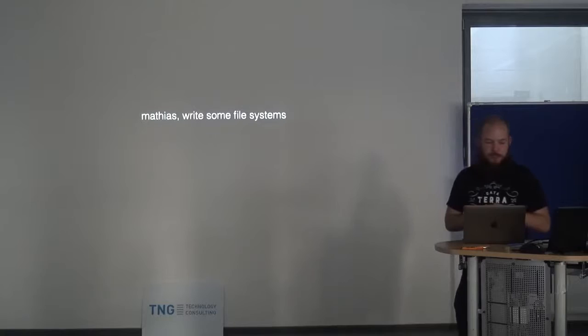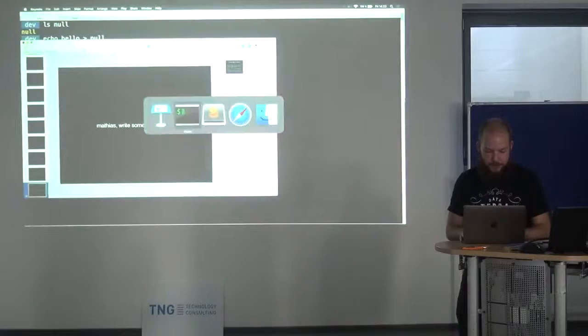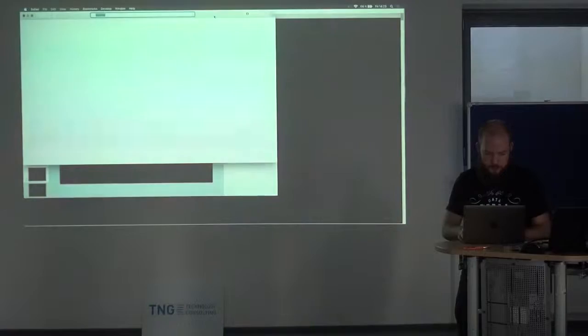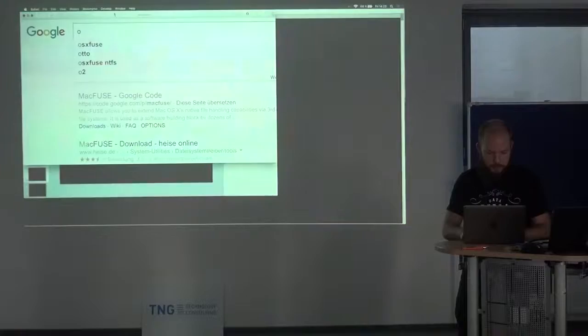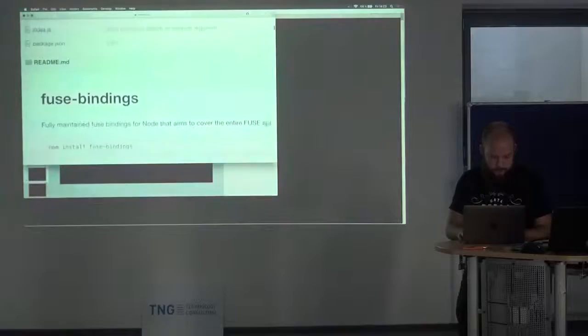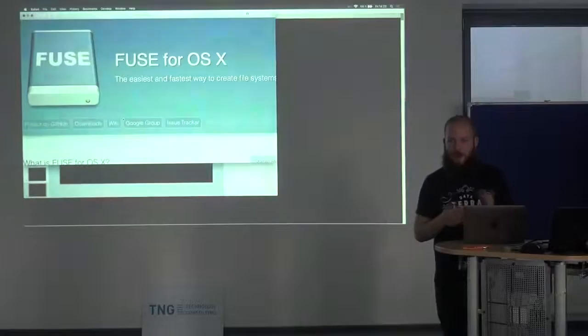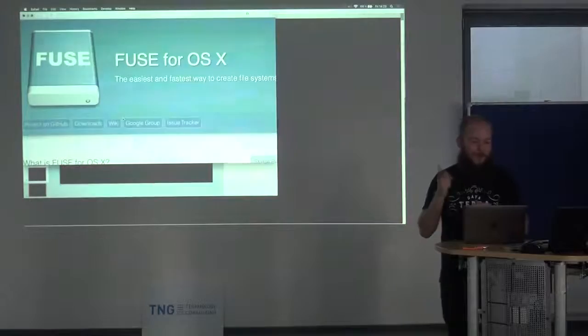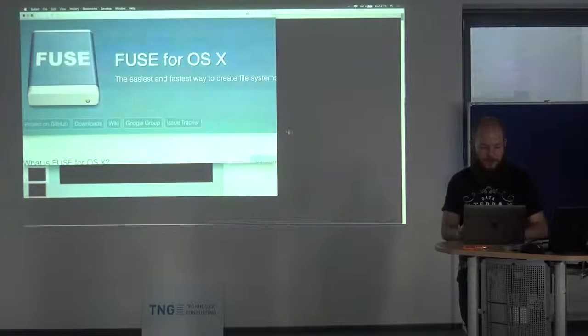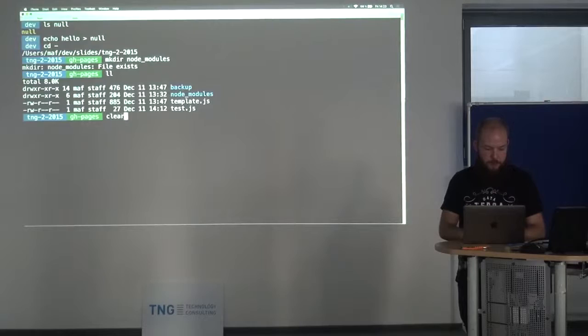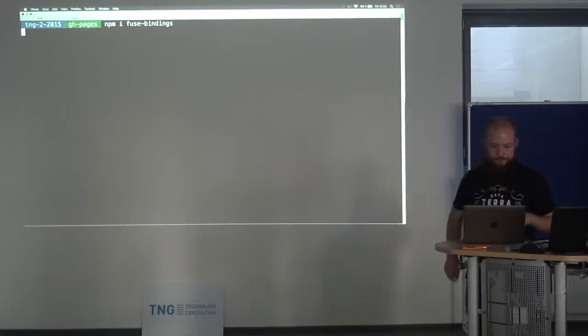Let's try to see how that looks, and hopefully we won't kernel panic my computer. The first thing you need to do is install something called OSXFuse. If you're on OSX, you install this app — it requires you to type in your password because it actually needs something to run in your kernel. Once you do that, you can start using fuse-bindings. They're on NPM, so the only thing you need to do is npm install fuse-bindings.